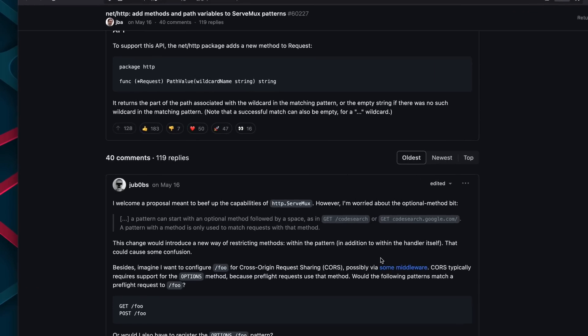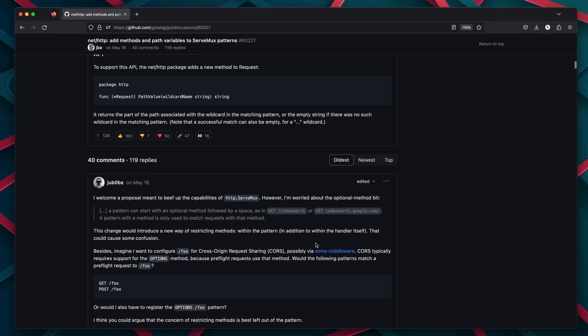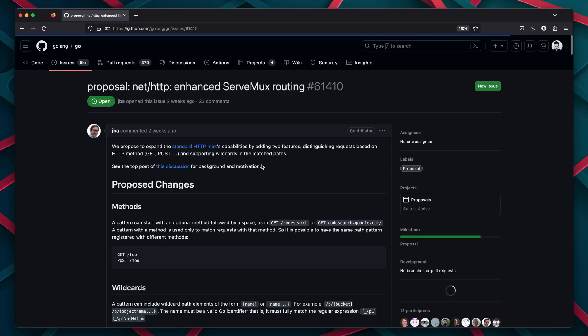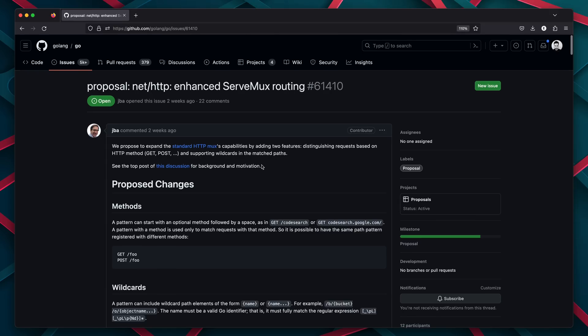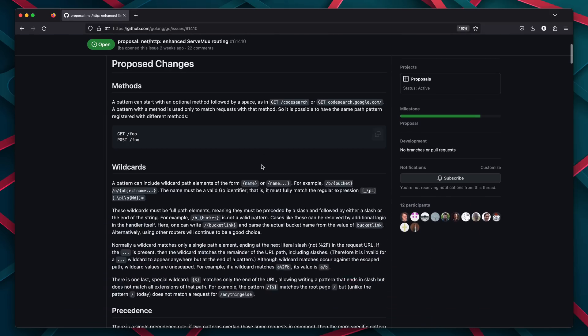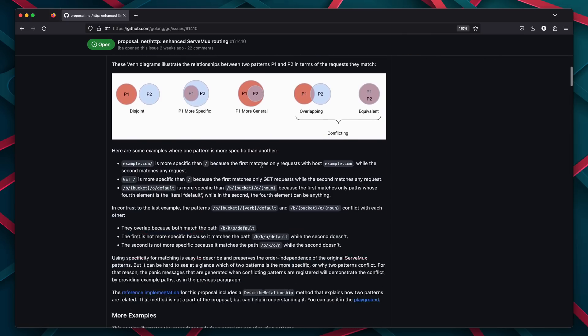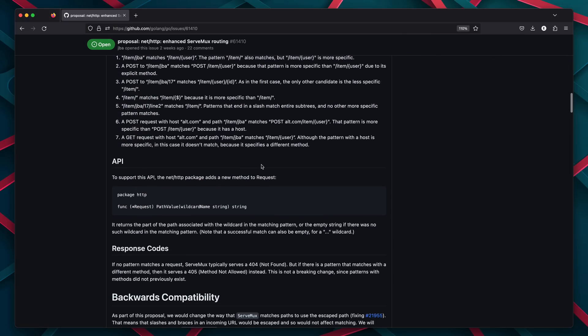The discussion has been received pretty well, and it's rather lively, with over 119 replies, and the majority of commenters pretty much in support. This has led to an official proposal being created, about one week before the filming of this video. The discussion has now moved to this proposal page, and the idea is under active review.